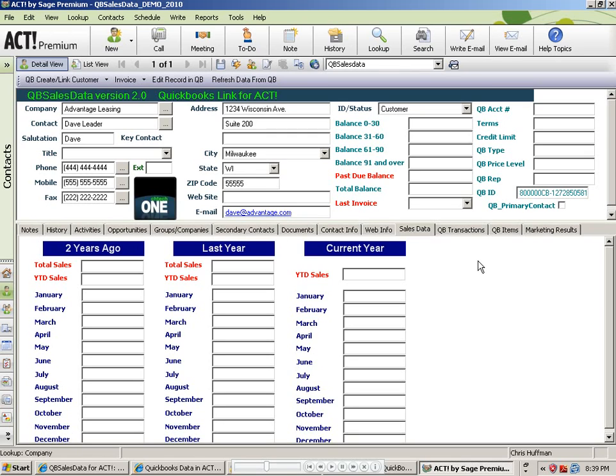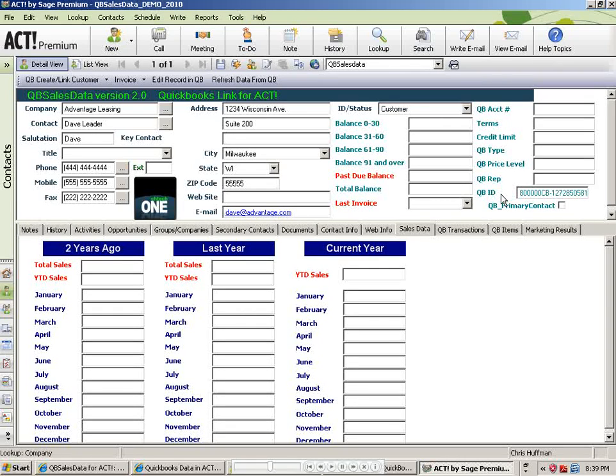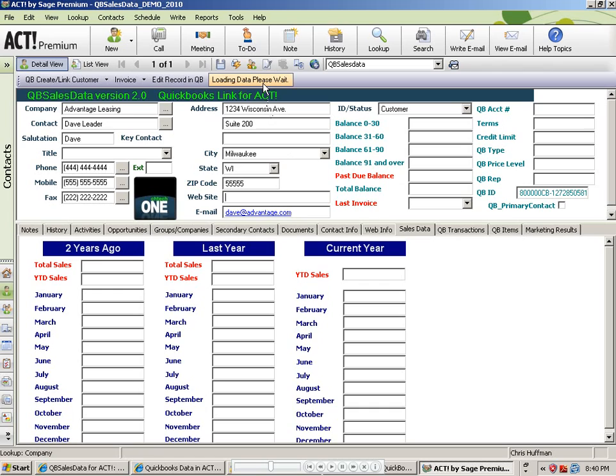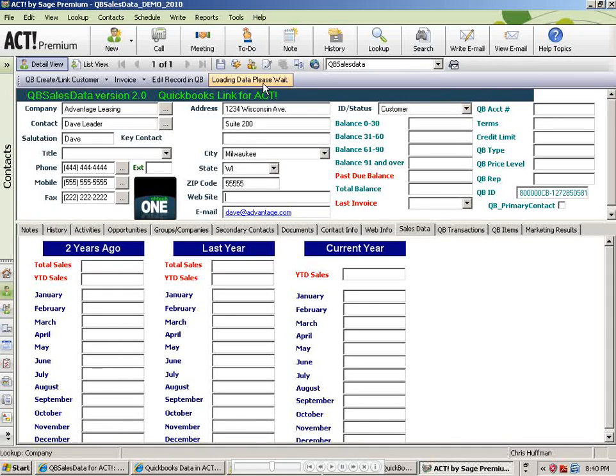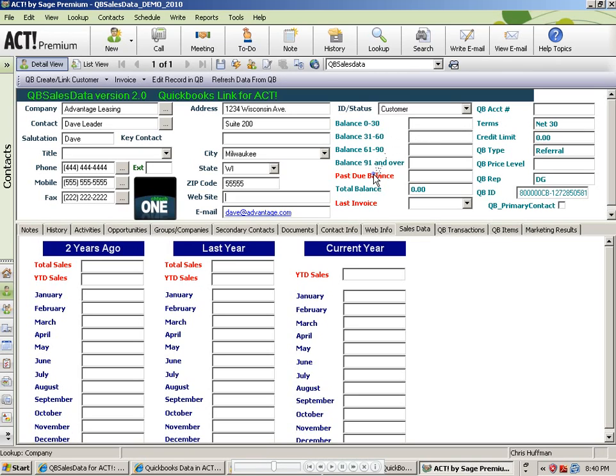From here, I can switch back to ACT, and I'll see that my QB ID number is filled out. And if I wanted to pull in the additional QuickBooks fields that I filled out, I can simply click on the Refresh Data from QB. This is like a mini transaction sync here, just for the current record. And when I do that, it will go and read QuickBooks and populate the additional information. And if there were any other transactions, it would bring those over as well. But here you can see that it brought over the terms that we filled out, the QB type, and the rep.